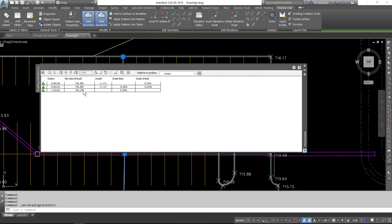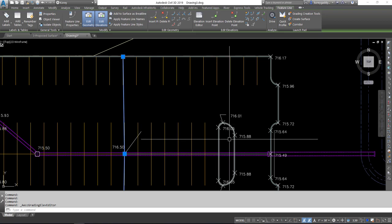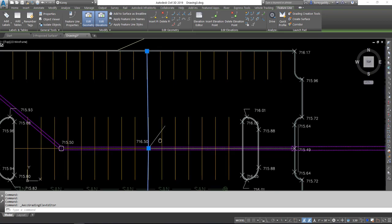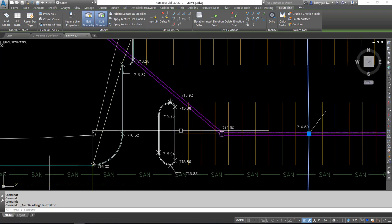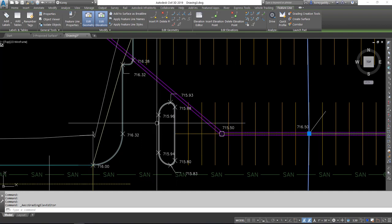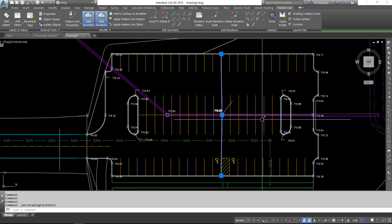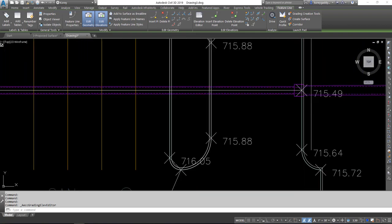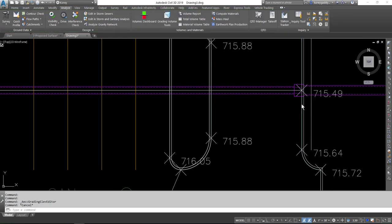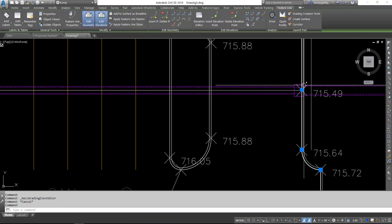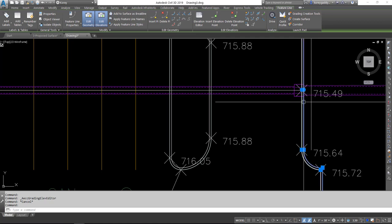And that has elevations on it, a couple of different elevations. And then we have our face of curb, back of curb for our islands. And then we have a couple of low points around the curb for our inlets, one on the face of curb and one on the back of the curb.